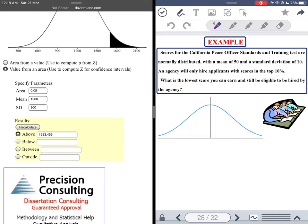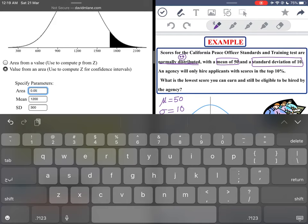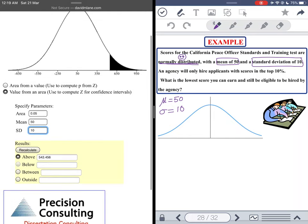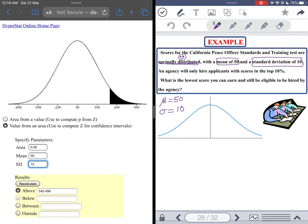Scores for the California Peace Officer Standards and Training test are normally distributed — great — with a mean of 50 and a standard deviation of 10. So mu equals 50 and sigma equals 10. An agency will only hire applicants with scores in the top 10 percent. What minimum score do you need?